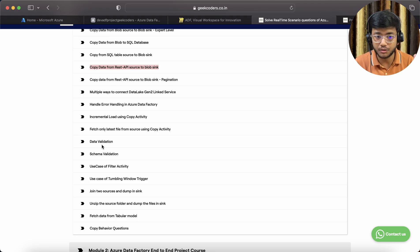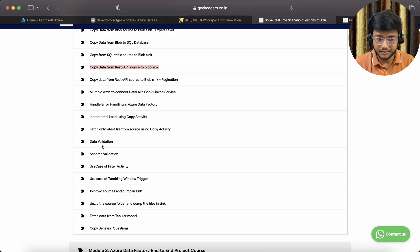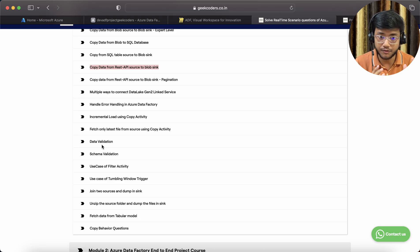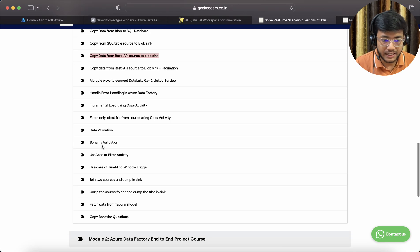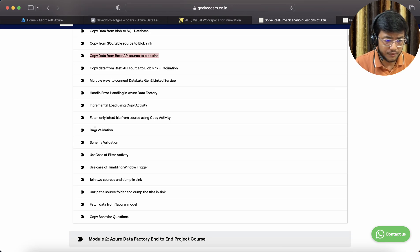This is the father. This course is the father of ADF. Then we can fetch only latest file from Azure source using copy activity and data validation.